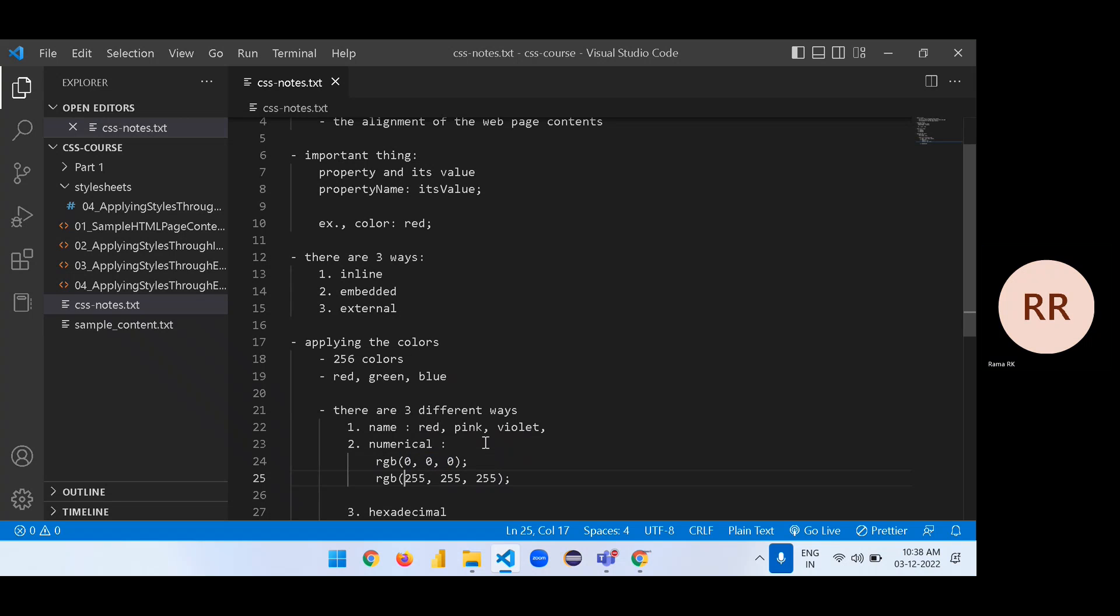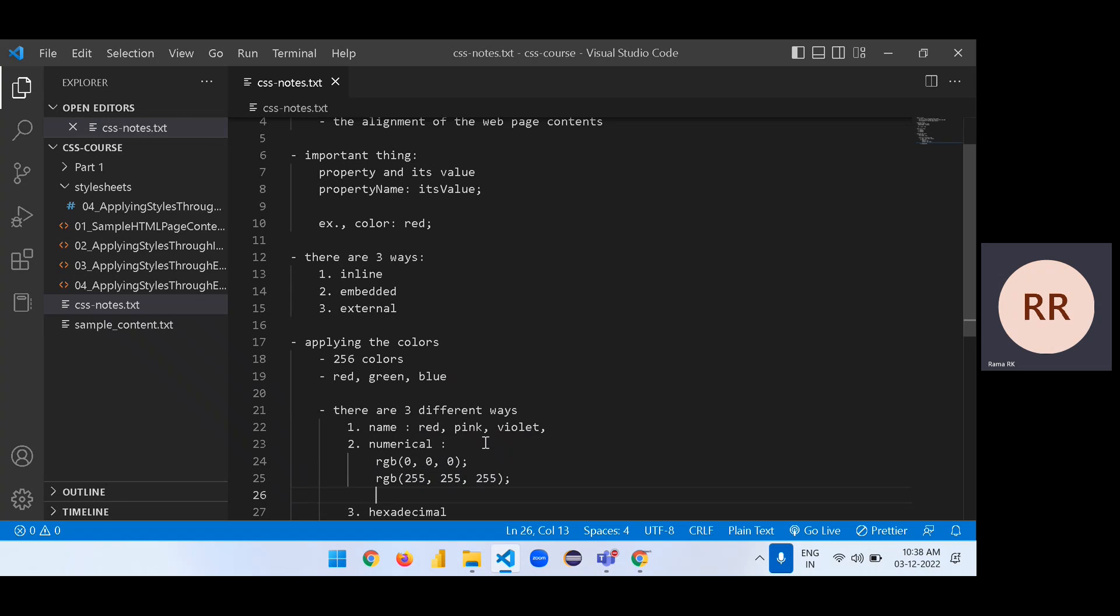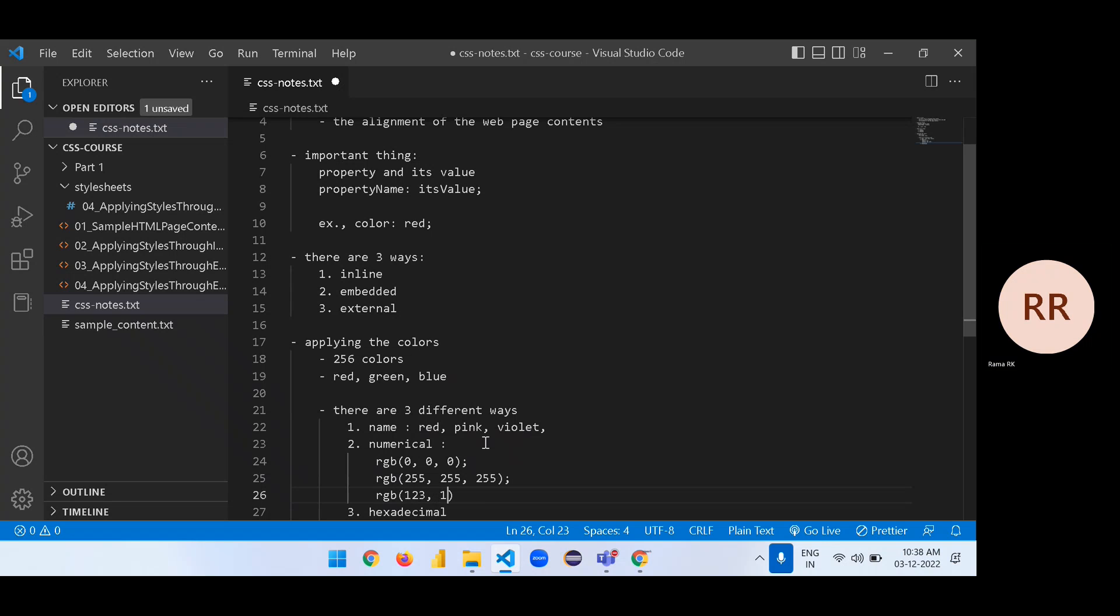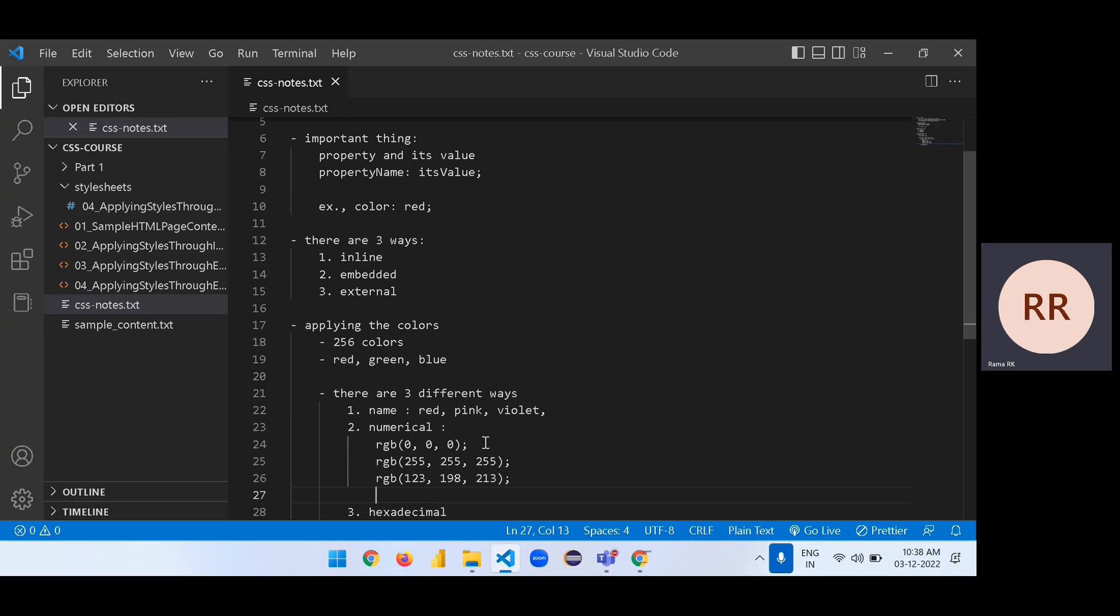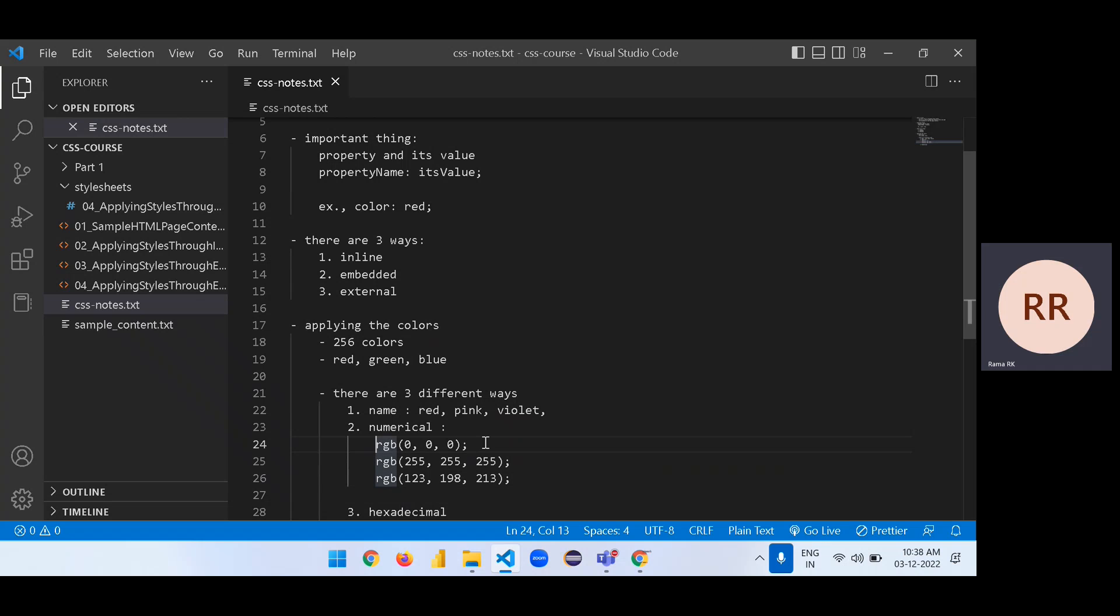255, 255, 255 it gives white color. In range of zero to 255, it's your wish that you can write any number, the quantity of blue is 213. We will see that example also.